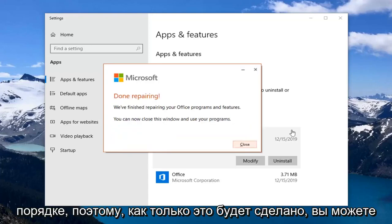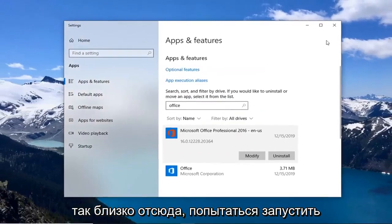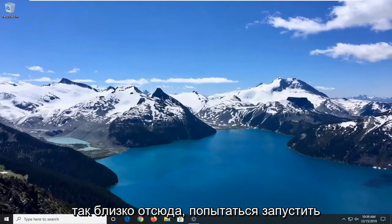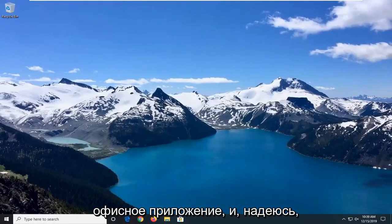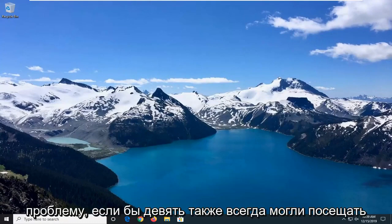Okay, so once it's done repairing, you can close this window and use your programs. So close out of here. Attempt to launch an Office application and hopefully that would have been able to resolve your problem.